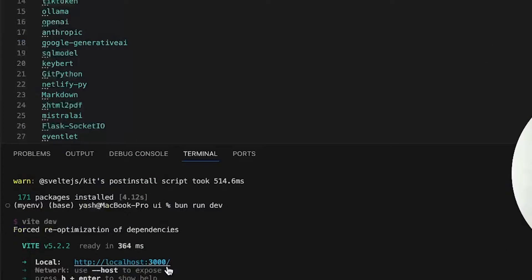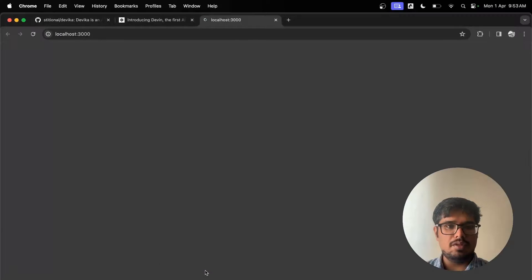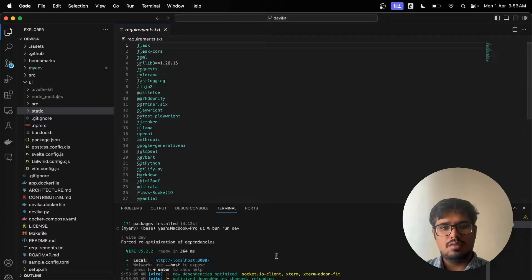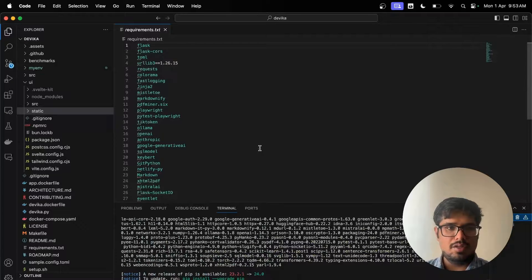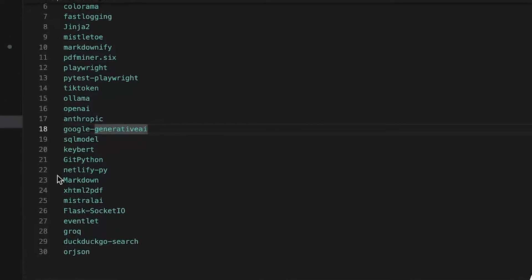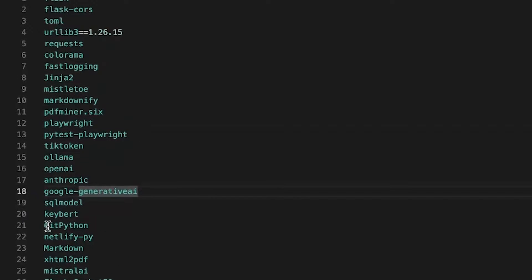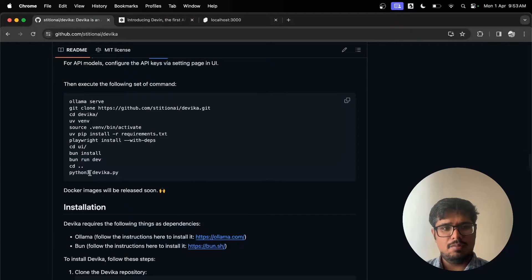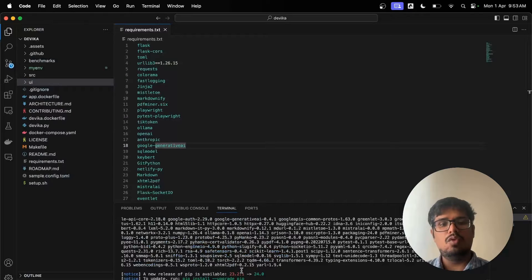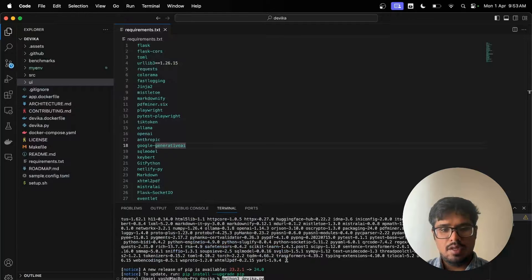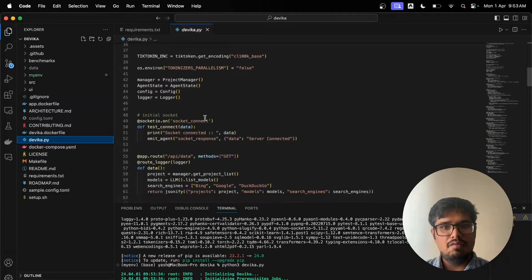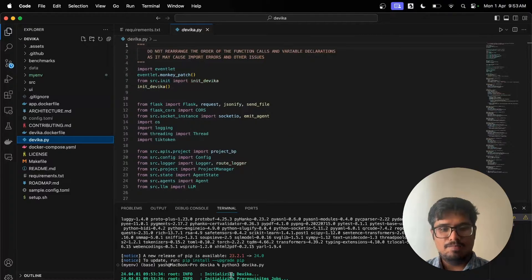Just like we did 'pip install', we do 'bun install'. Bun is Node.js's way to install things. You can see it's already installed. Then running 'bun run dev' starts it on localhost 3000. If you open that — there you go, Devika is now running. We just need to set up the model and environment to make this all work. The frontend is running. Back on the backend — the installation is done, so let's run 'python3 devika.py'.